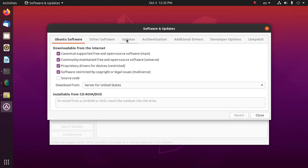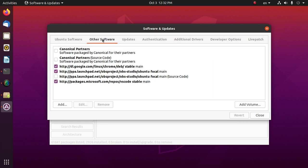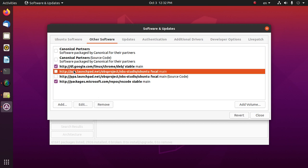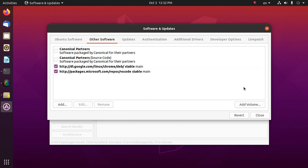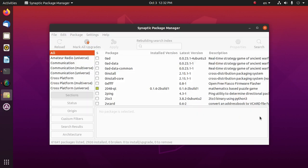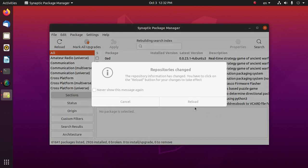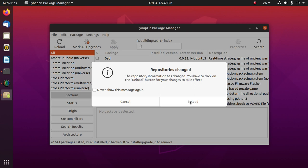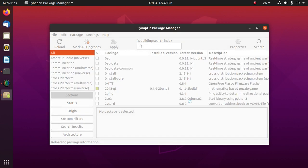And now in Other Software, select and here uncheck OBS, and select, then remove. And now close, close, and reload.